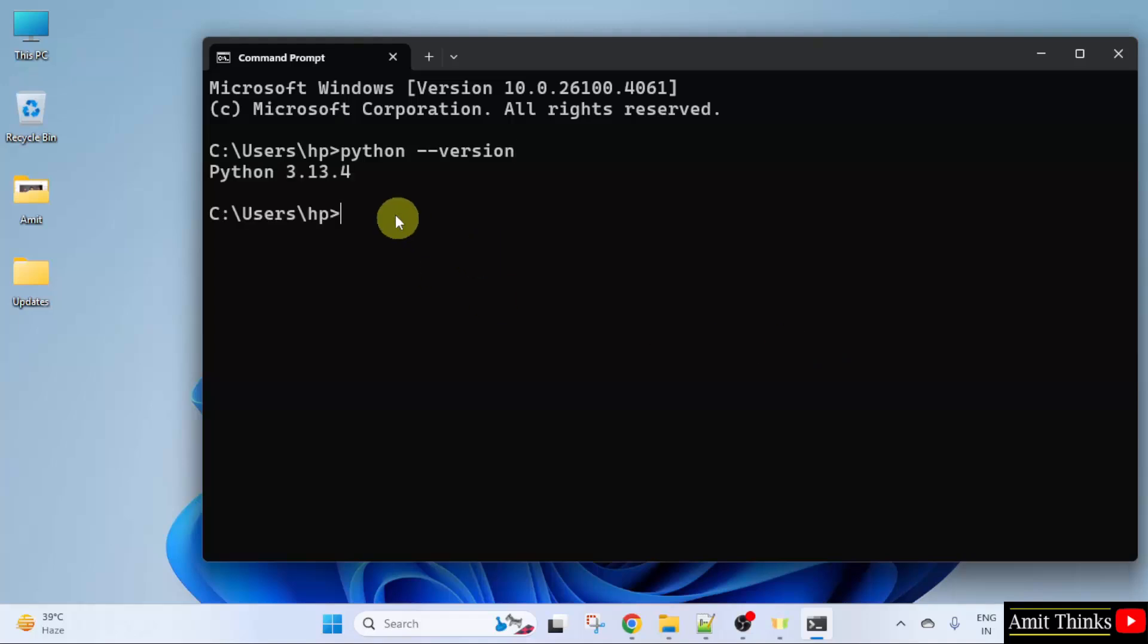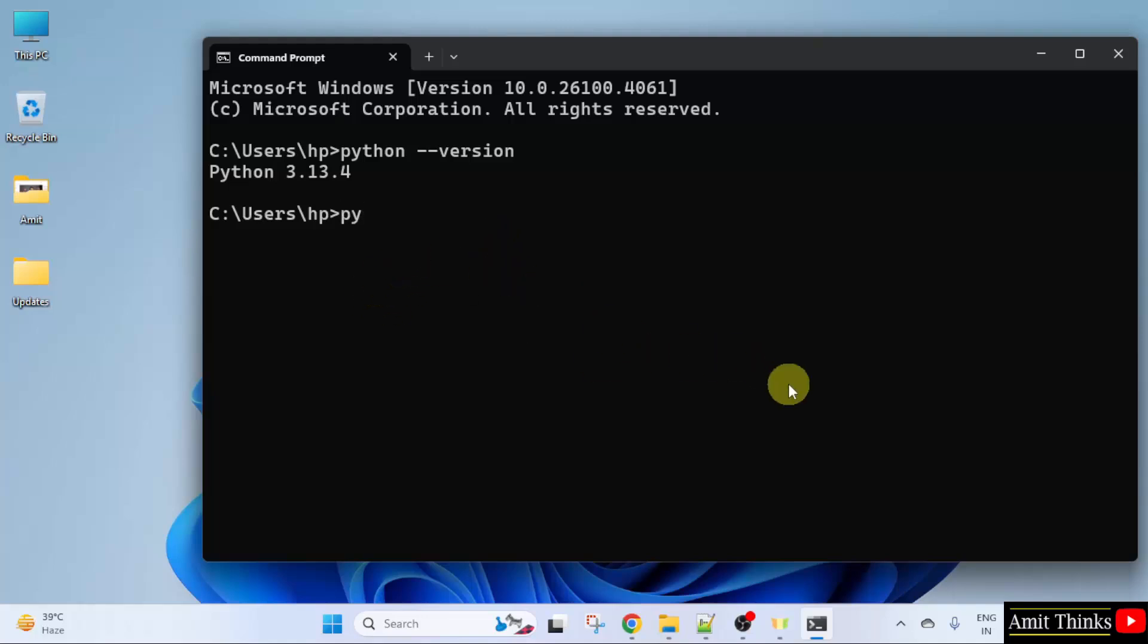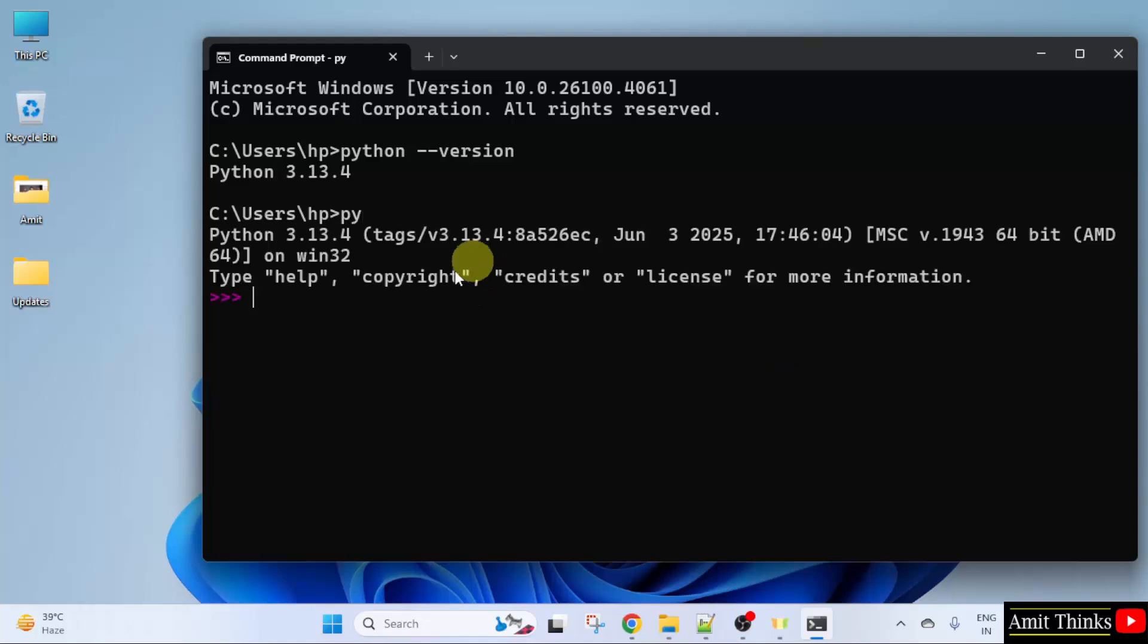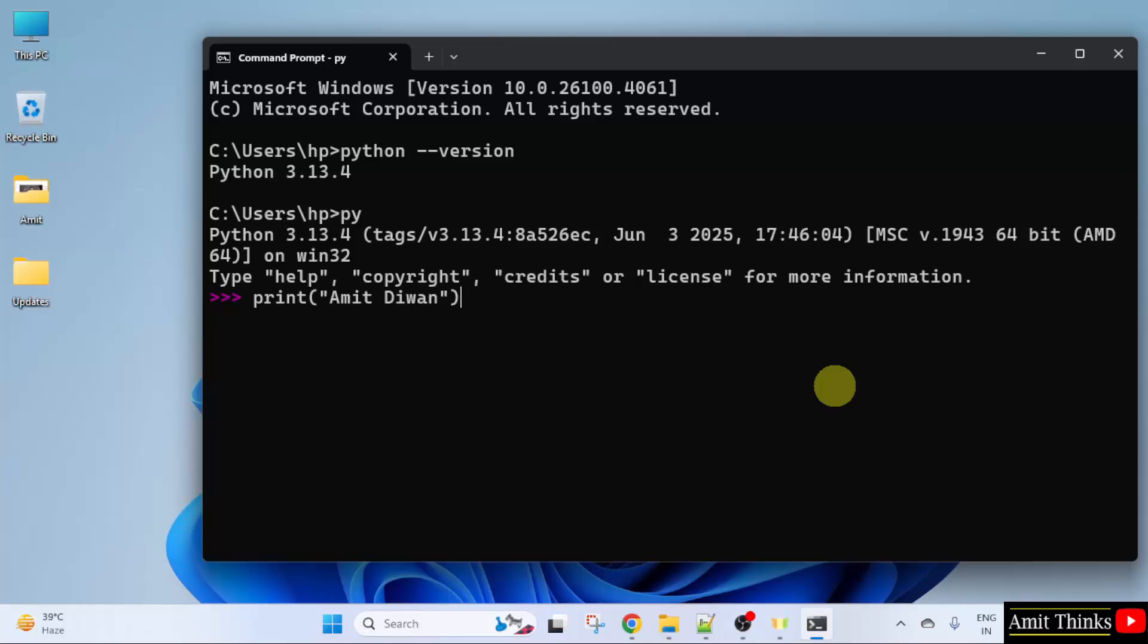Here the current version is visible, that means we successfully installed it. Now here you can open Python shell. Type py and press Enter. Here is the Python shell. Now let us quickly run our program. To print something, you need the print method in Python. So here I will just print my name. When I press Enter, it will give an output with my name, that means Amit Diwan.